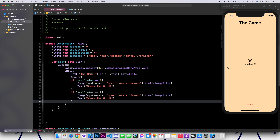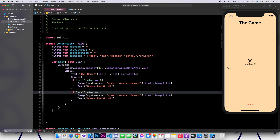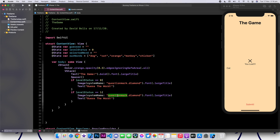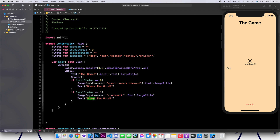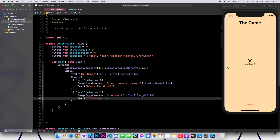We're going to say if it's equivalent to one, then instead of the question mark, what we want is actually a checkmark — that tick. So we're going to say checkmark. And we're going to say you won.